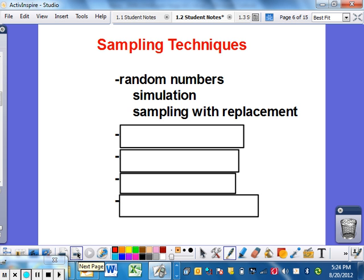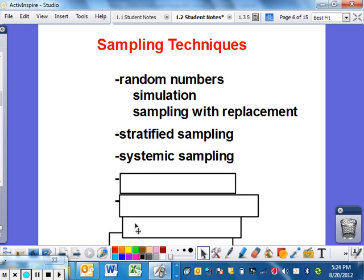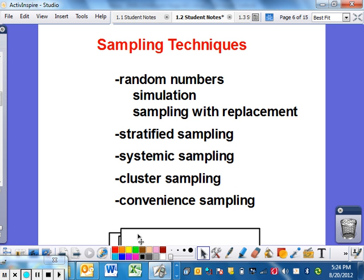Sampling techniques — I've already talked a bit about simulation, and I'll show you that in a second. There's also sampling with replacement. Then the other four are on the next slides: stratified, systematic, cluster, and convenience. You're going to need to know the difference between all of these. Some are more logical than others, and I'll explain them in a moment — so you should write those down.